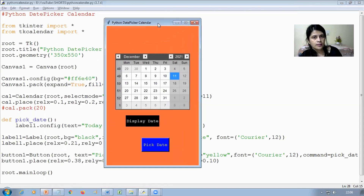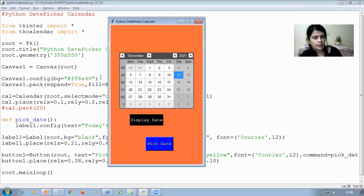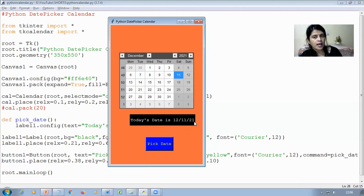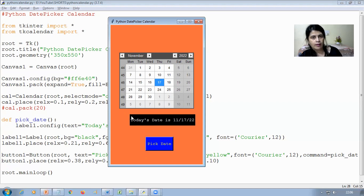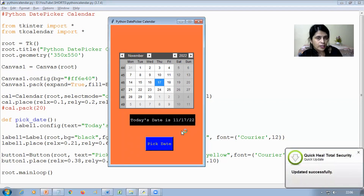Now let me run the code again. The window is created as explained. I click 'Pick Date' and the default date — 11 December 2021 — is displayed on the label in month/date/year order. I then select a different date, for example November 17th, change the year to 2020, and click 'Pick Date' again. The label updates to show the newly selected date. This is how you can easily create a date picker calendar GUI application in Python.